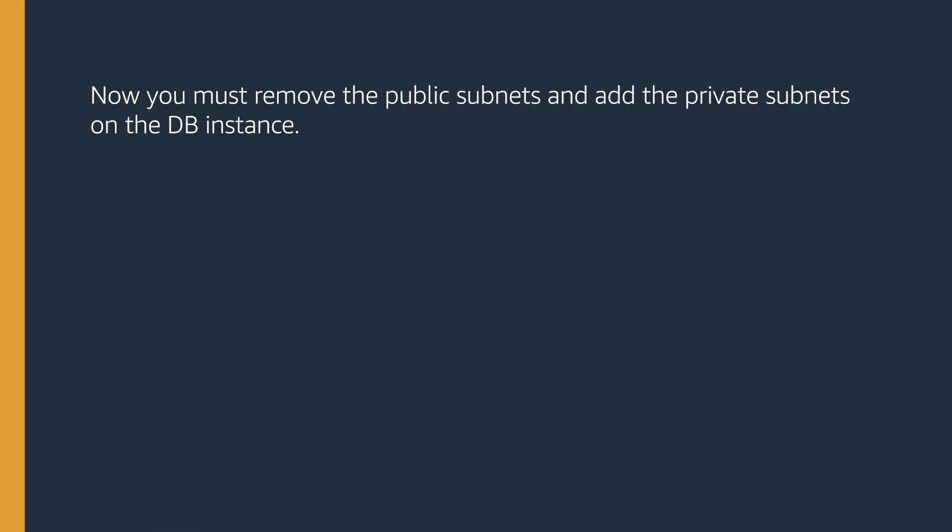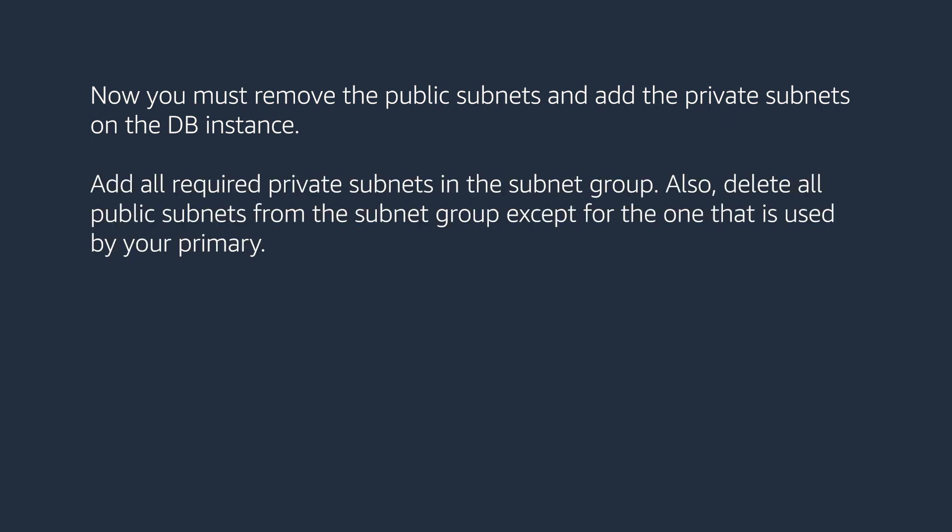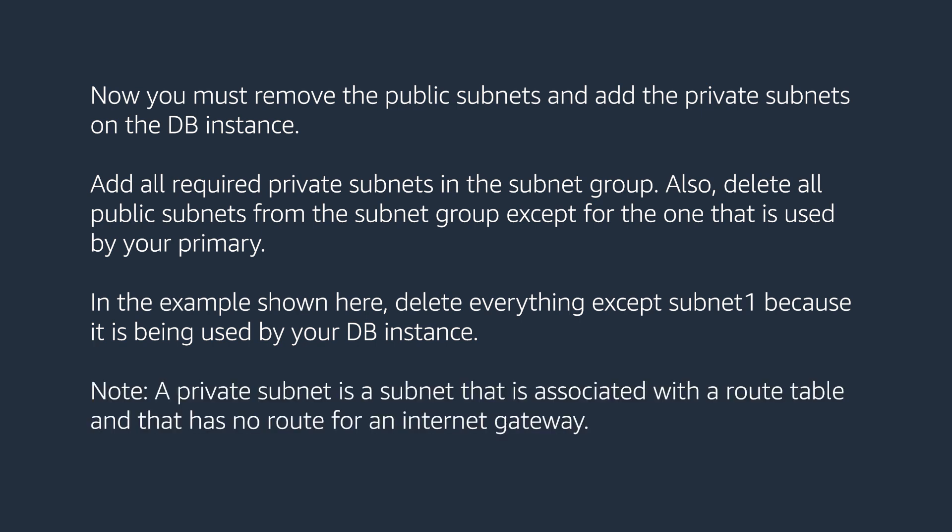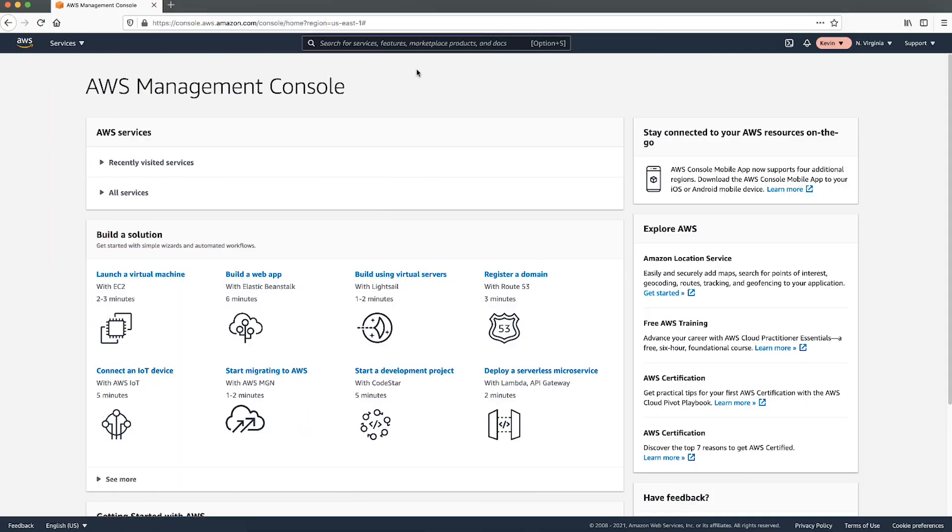Now, you must remove the public subnets and add the private subnets on the DB instance. Add all required private subnets in the subnet group. Also, delete all public subnets from the subnet group except for the one that is used by your primary. In the example shown here, delete everything except subnet 1 because it's being used by your DB instance. Note, a private subnet is a subnet that is associated with a route table that has no route for an internet gateway.